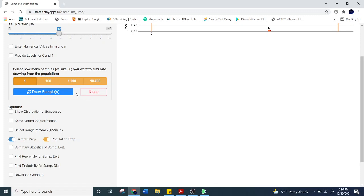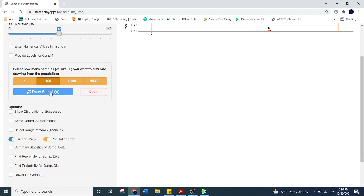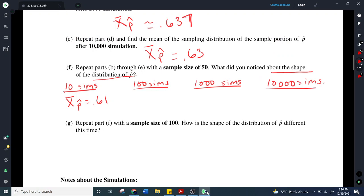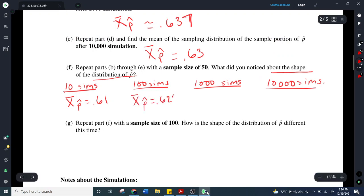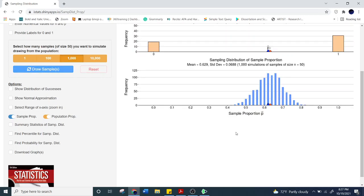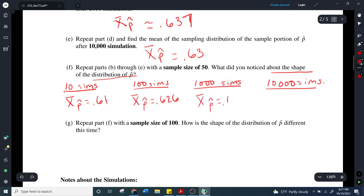Let's repeat it with 100 simulations — sample size is still 50. I clicked to do all 100 at once. The mean is 0.626. Also notice what's happening to the shape of this distribution. Then with 1,000 simulations, my mean is 0.629. You notice we're getting closer to that magic number of 63%.